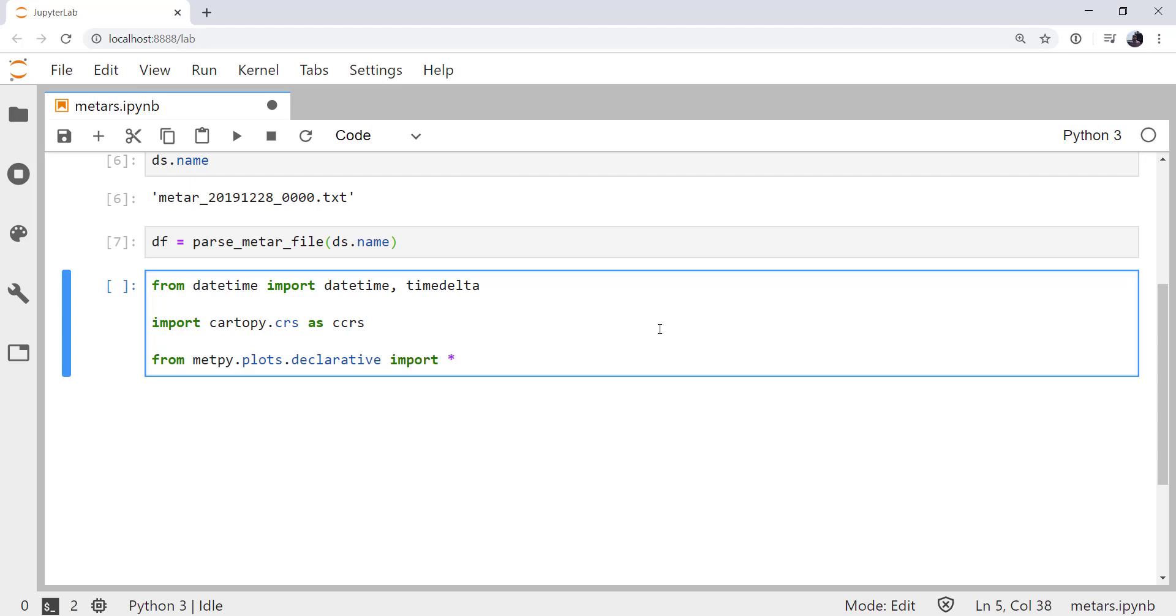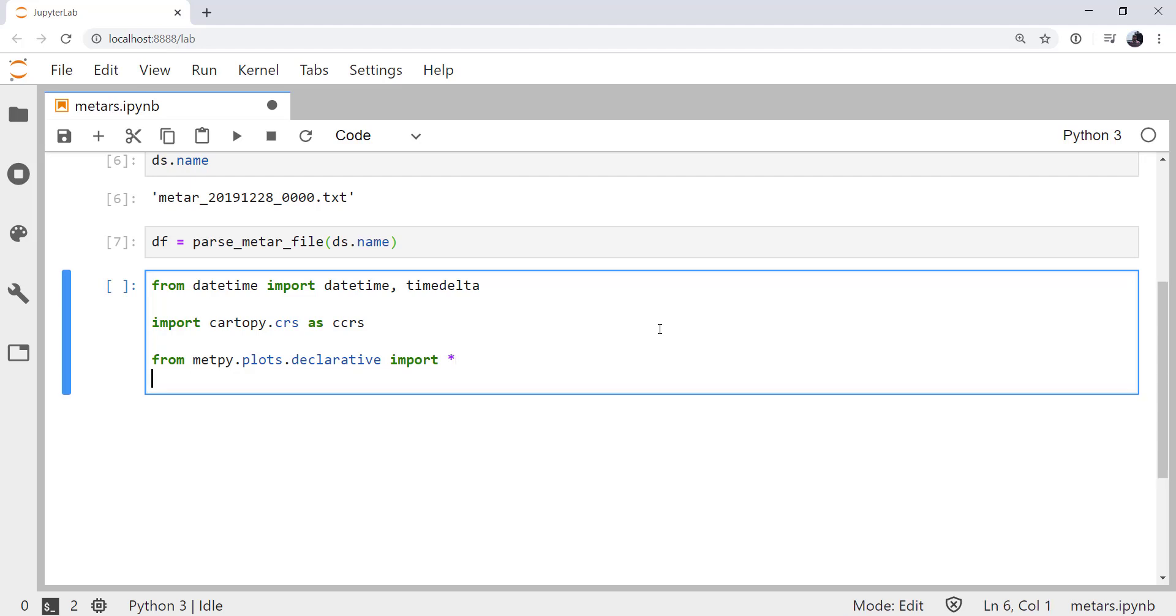Now generally in Python, wildcard imports or star imports are considered bad practice. But in this case, with the declarative plotting interface, this is really the best way to use it. The purpose of the declarative interface is to help ease the transition from other tools into using MetPy. And then we're going to use units. So from metpy.units, import units.